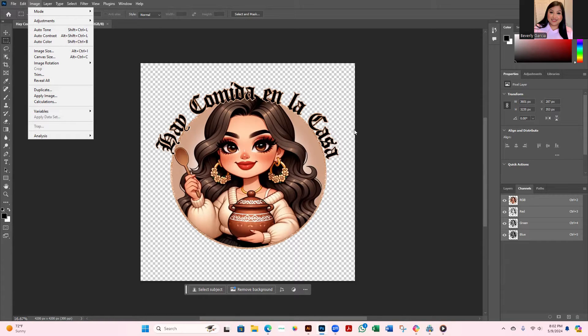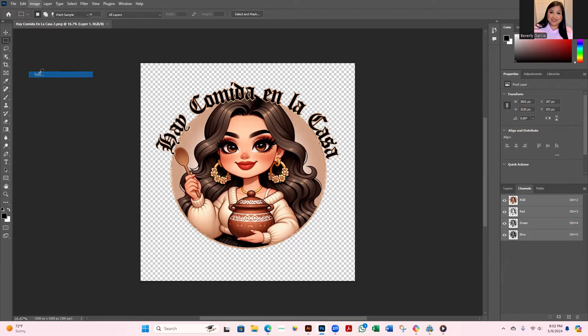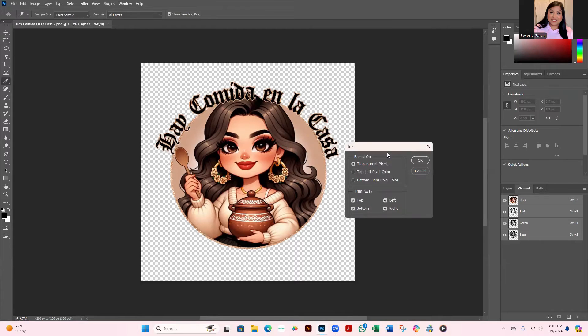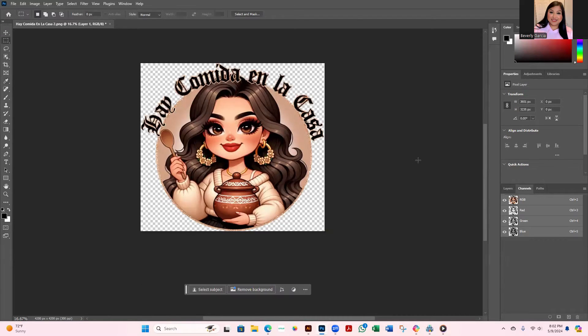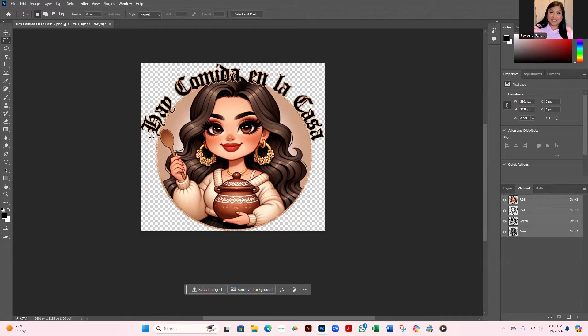Trim is going to end up trimming all of this negative space around your design, because obviously whenever you're resizing any image you don't want to have this negative space around it. So you're going to go to Trim and this little pop-up will come up. It's going to say based on transparent pixels and then you can just hit OK. You see it automatically trims it right around the edges perfectly.